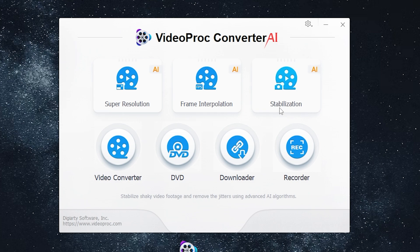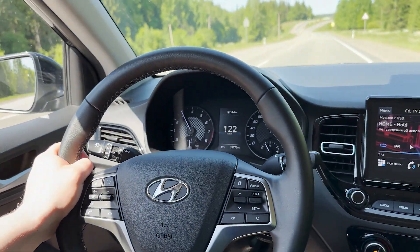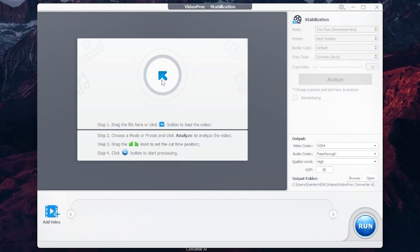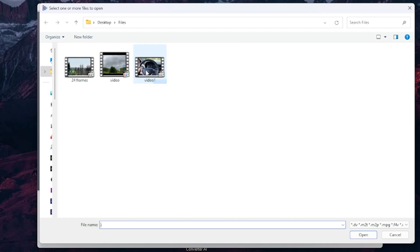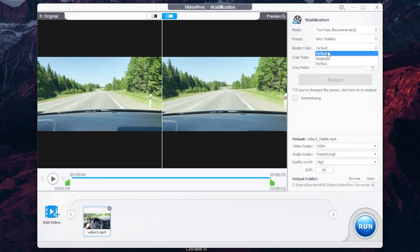The next feature is Stabilization. It makes it easy to eliminate unwanted shaky video clips from your GoPro, phone, drone, and handheld camera, with GPU accelerated speed, controllable cropping ratios, and precise fine tuning. I have one of these videos — as you can see it's a little bit shaky. All you need is to add the video, then select the mode, preset, and border color.